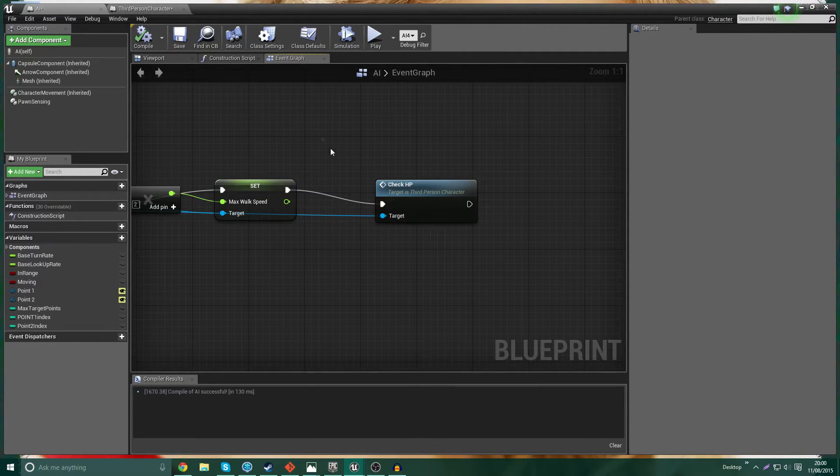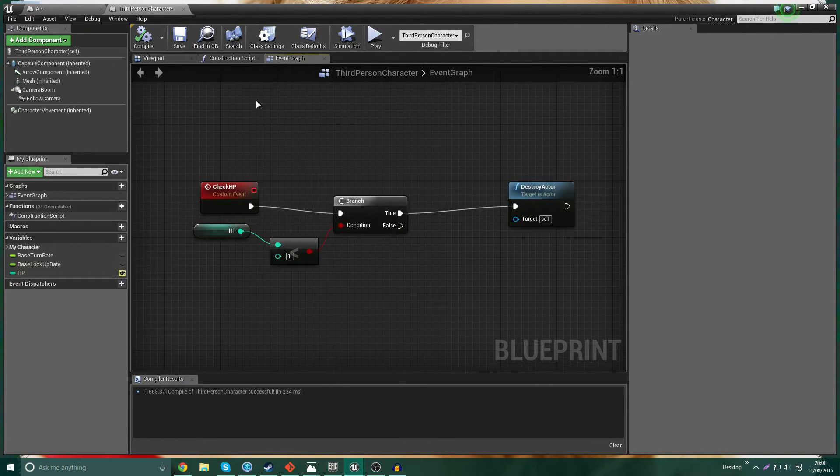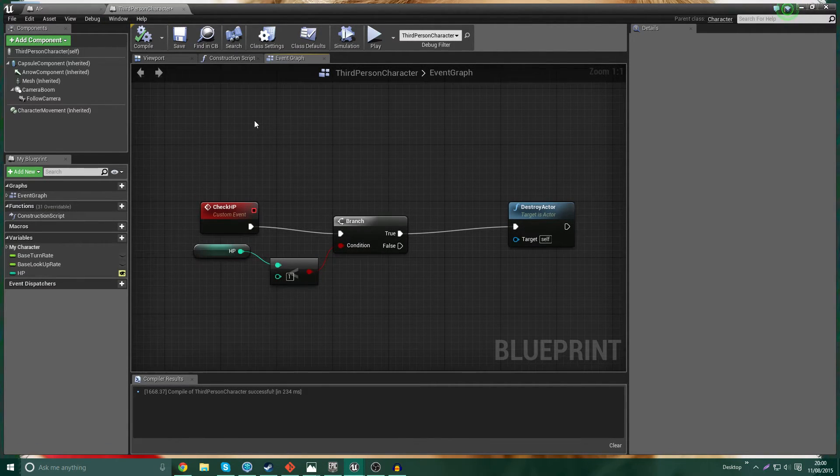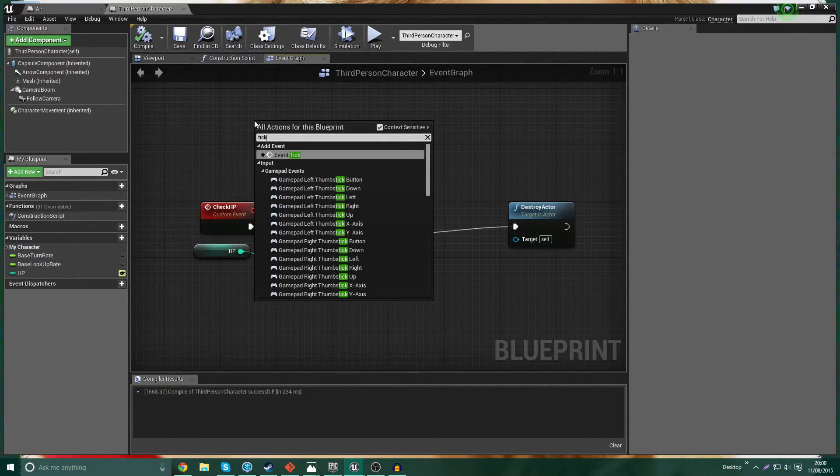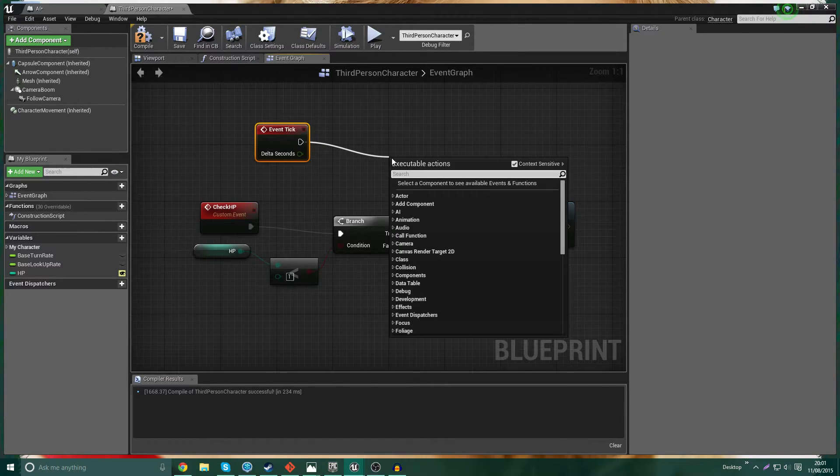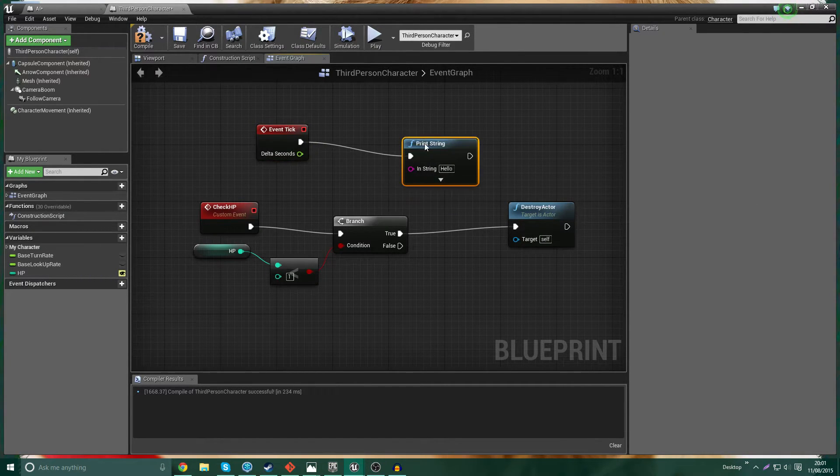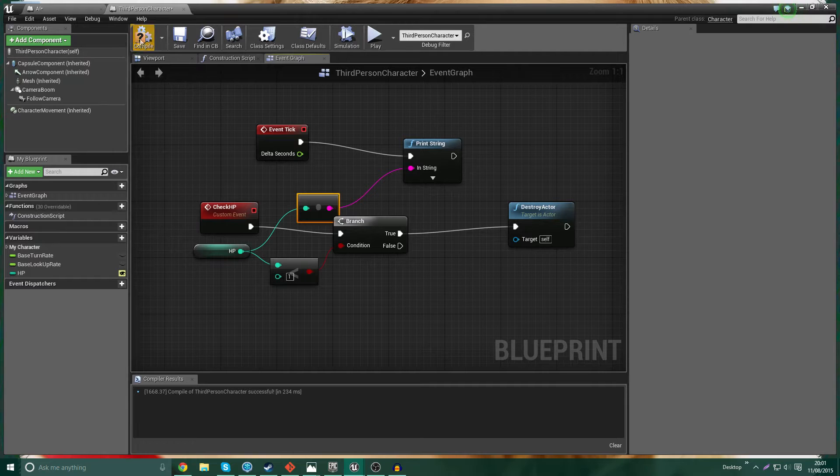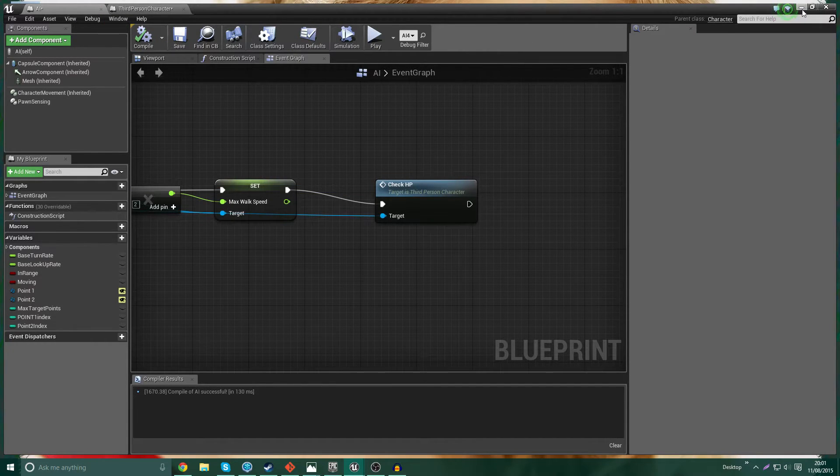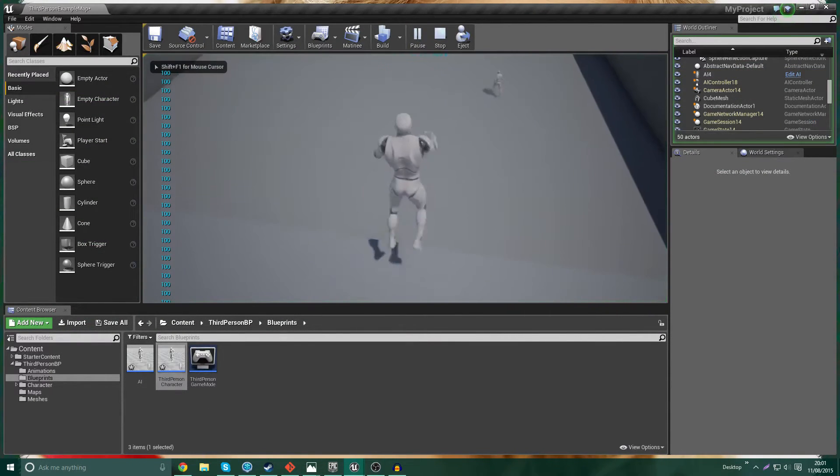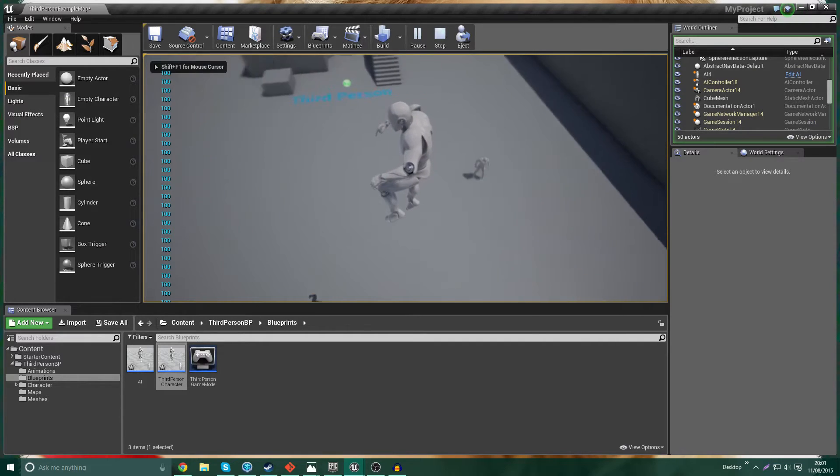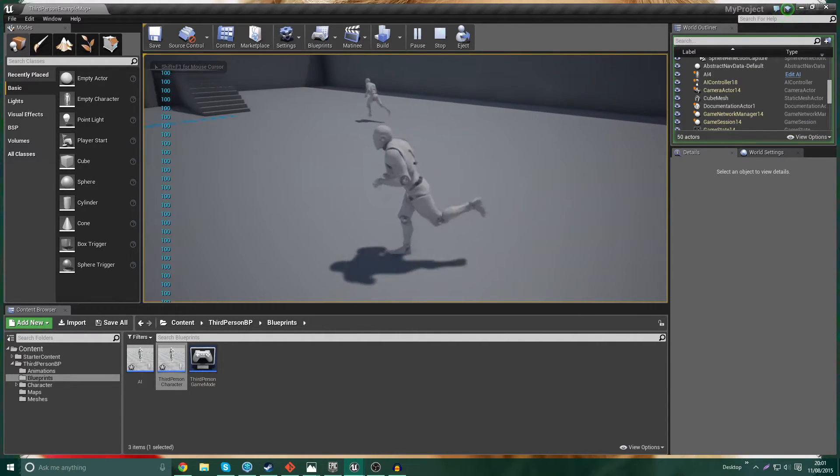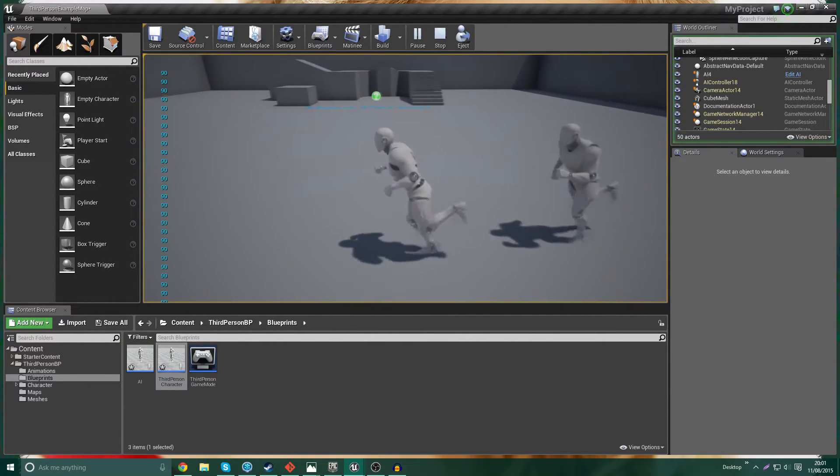And we're going to print a string and the string is going to be health. So we're going to constantly print the value of our health. So let's go ahead and get chased by this thing. Come on. There we go.